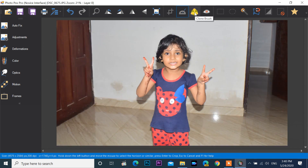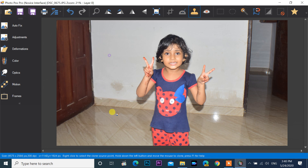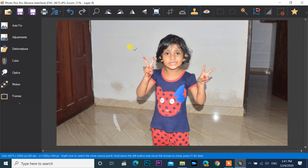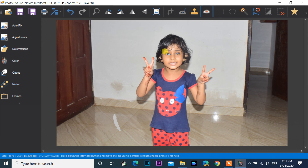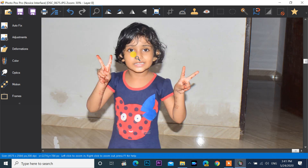This is the clone brush, the same as Photoshop's stamp tool. Right click to select the source area, then left click to stamp. Next is the red eye reduction tool — click on the tool, then click on the red eye. This image doesn't have a red eye; it just shows you how to use it.